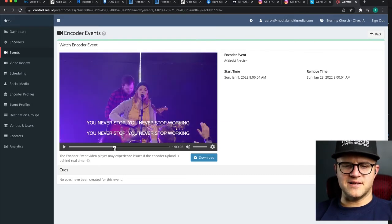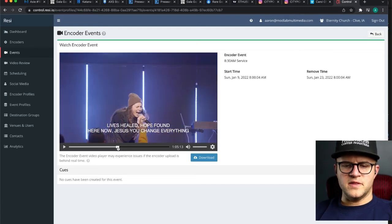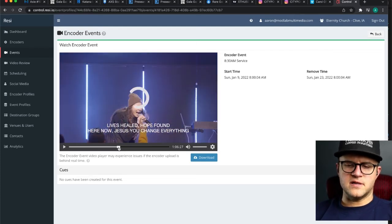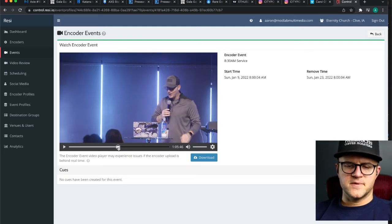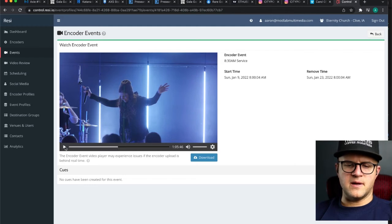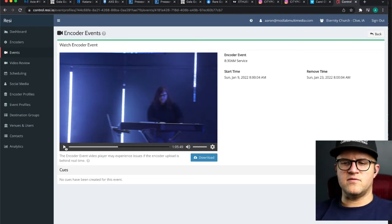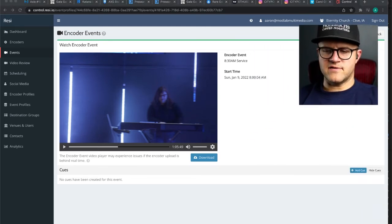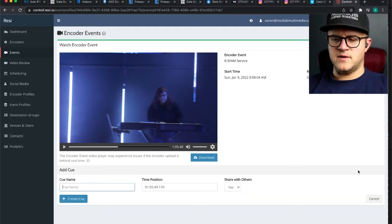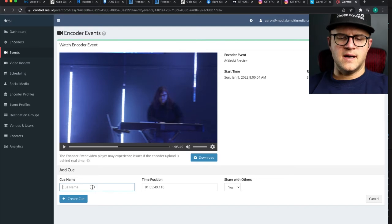We start the encoder pretty early, so I'm already 57 minutes in and still not to the message yet. I'm looking for the end of the worship set. One thing I'd like to see is a larger screen — there's not a lot of fine detail in the editor, so you're kind of hunting and pecking. I caught it right at the end of the last notes of the song. Now I'm going to add a cue — I'll move my face out of the way — and it's going to take the timestamp from the position where the playhead is. I'll name it 'message.'